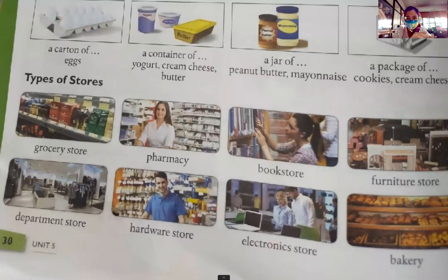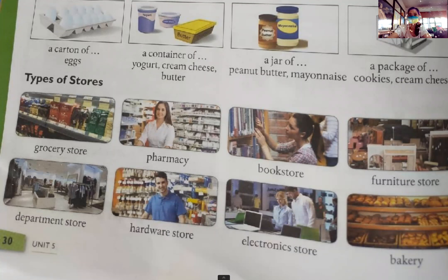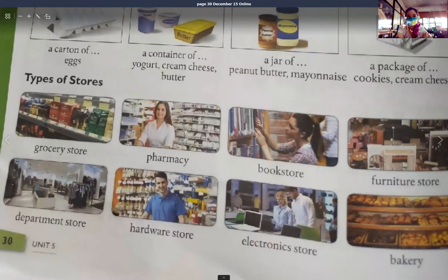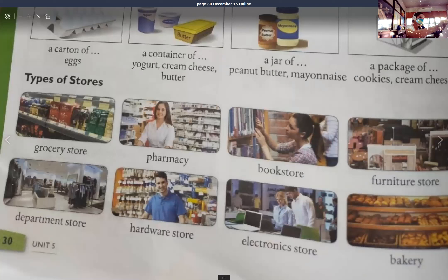Types of stores. Where's the grocery store? Where's the pharmacy located? Is there a bookstore near here? Is there a furniture store in the neighborhood?